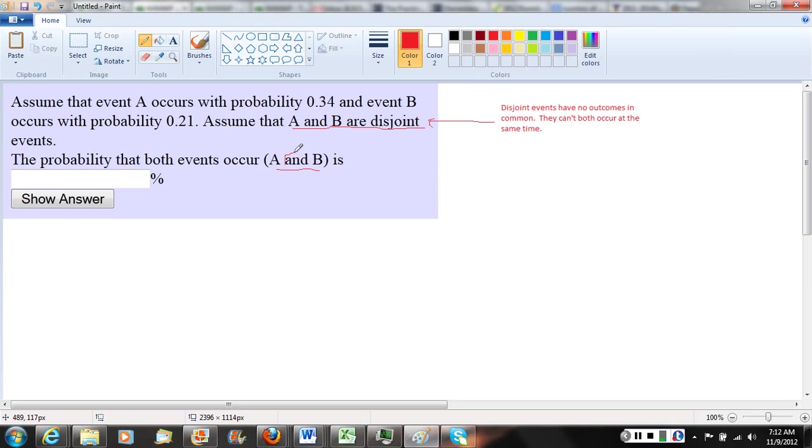Well, we know it's impossible for them both to occur. I can't wake up before 6 a.m. and also wake up between 6 and 7 a.m.